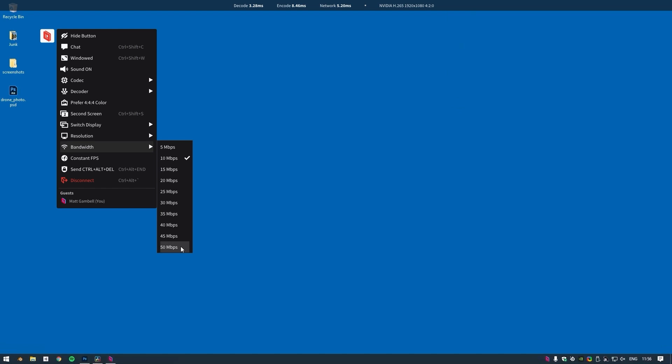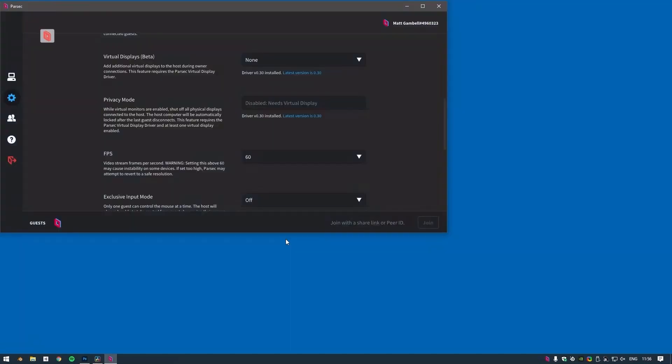When you have multiple clients connected to a single host, your bandwidth setting is going to be shared by however many clients there are. So if, for example, our maximum bandwidth is set to 50 megabits and we have five clients connected simultaneously, each of those clients will receive a 10 megabit stream.